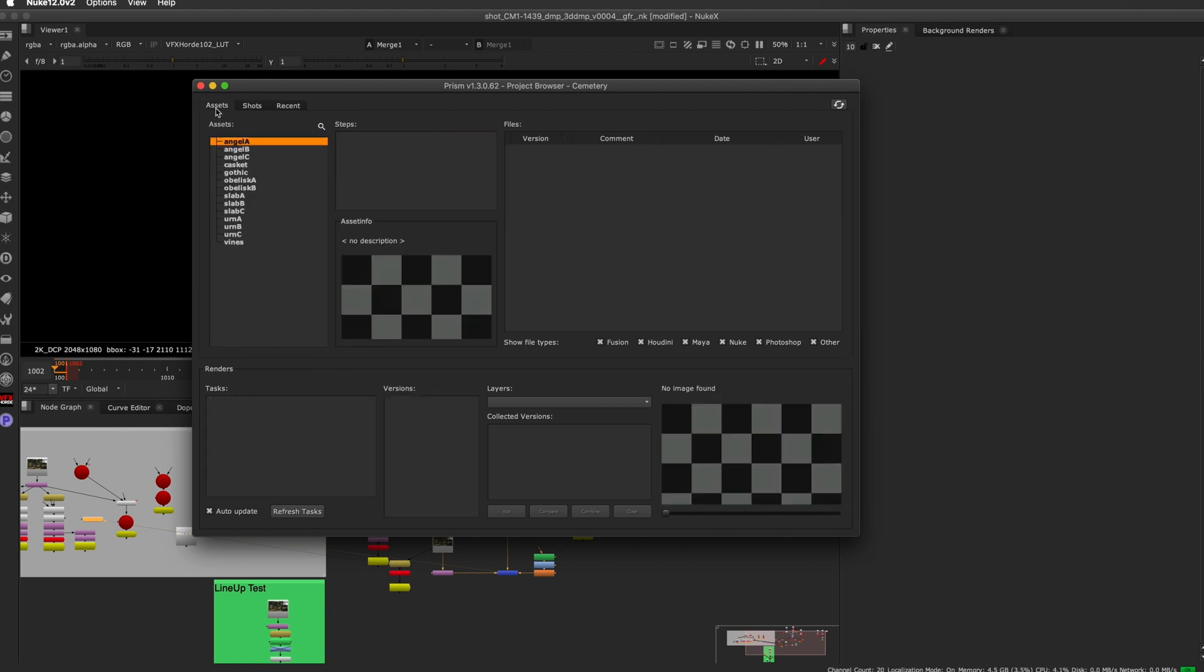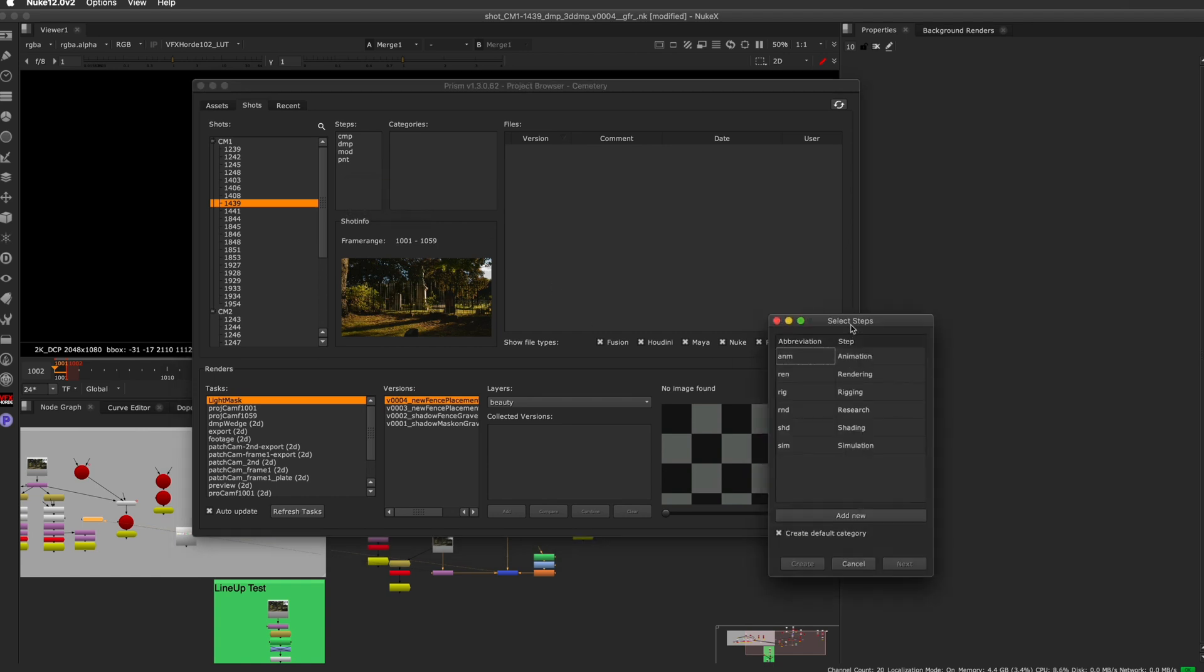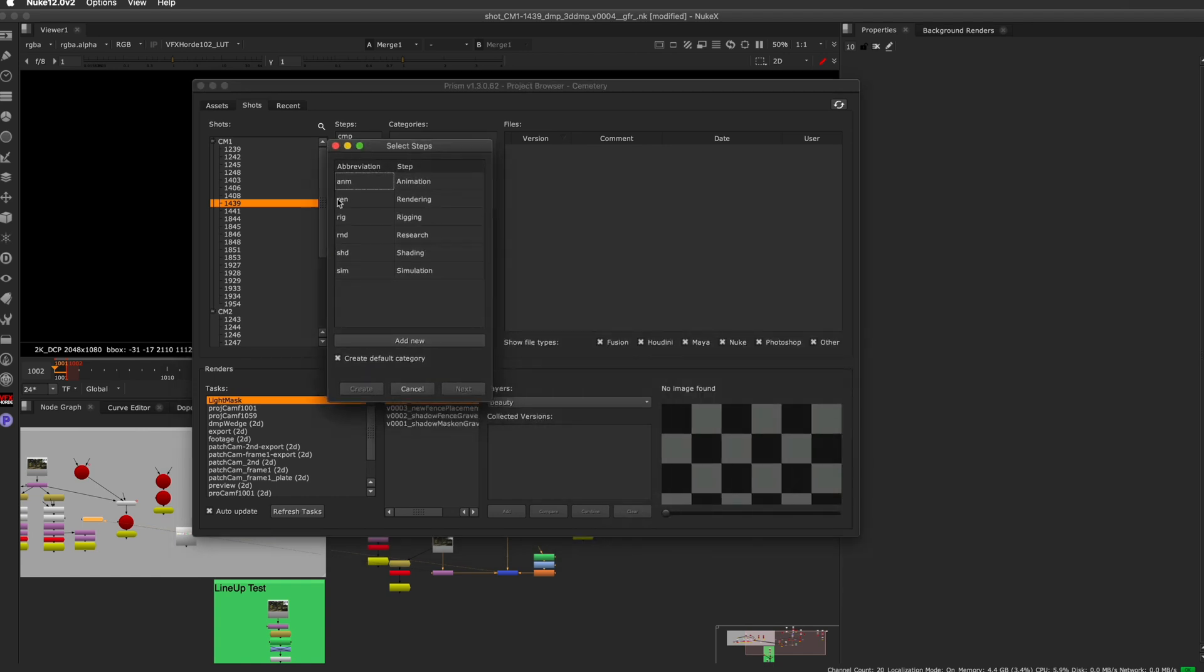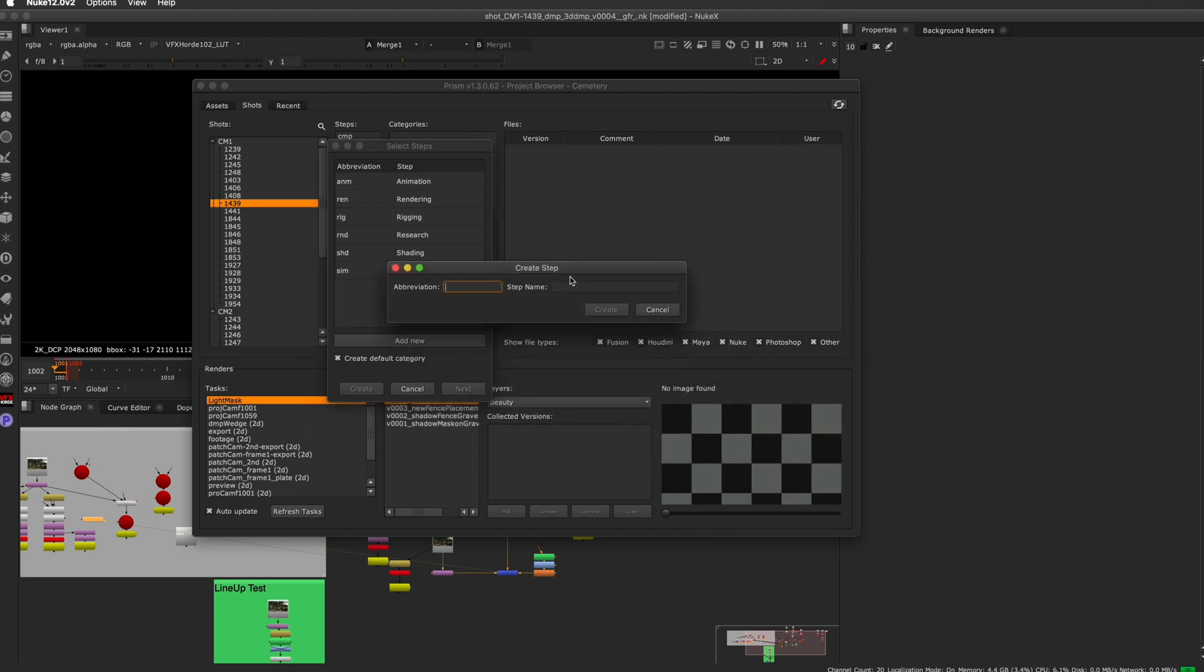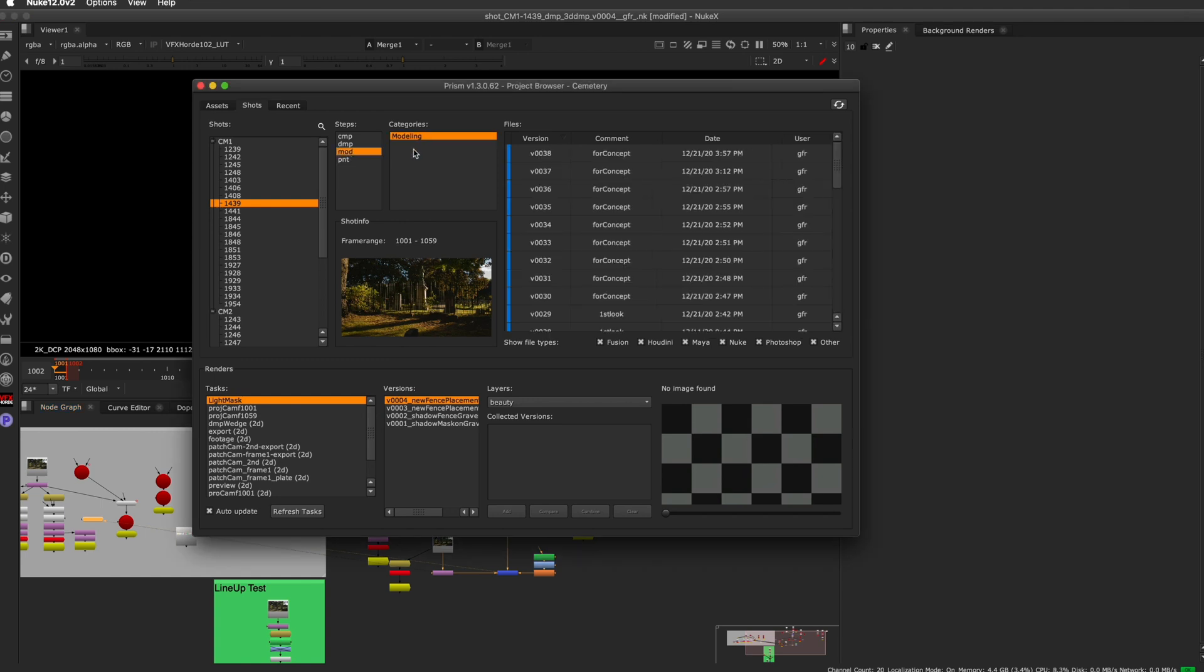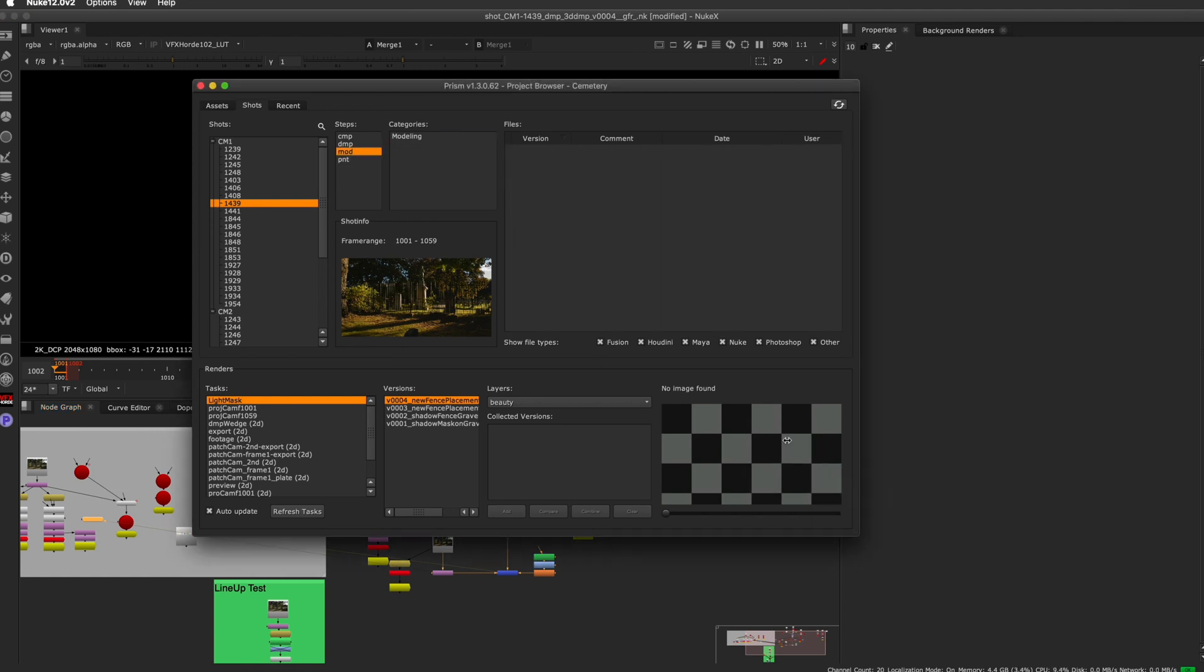You also have the ability to develop things on an asset level. There's already some slots there for you to use for the different assets that are offered in this sequence. The pipeline is really flexible in the workflow that you use. If you went over to shots and you wanted to create a new step, then you could create a new step here. They have a bunch of presets or you could create new steps. Once you've created a step, then you can go in and create a category and start putting things in there.